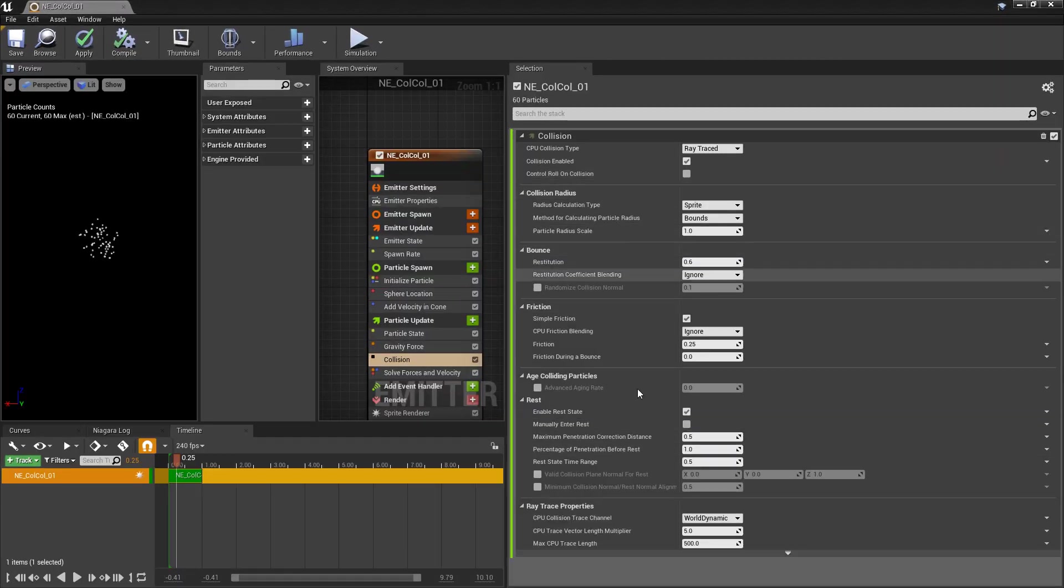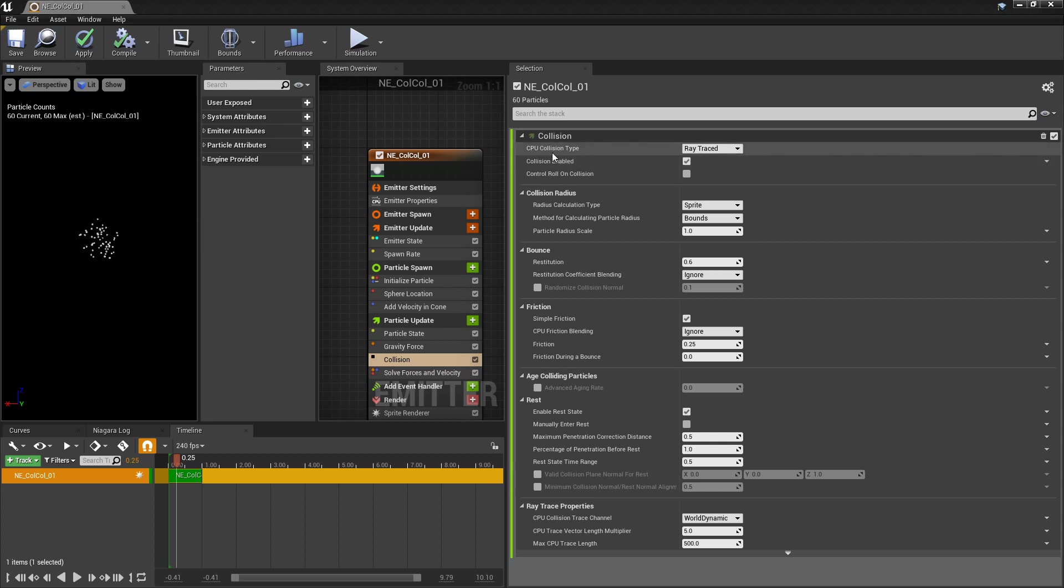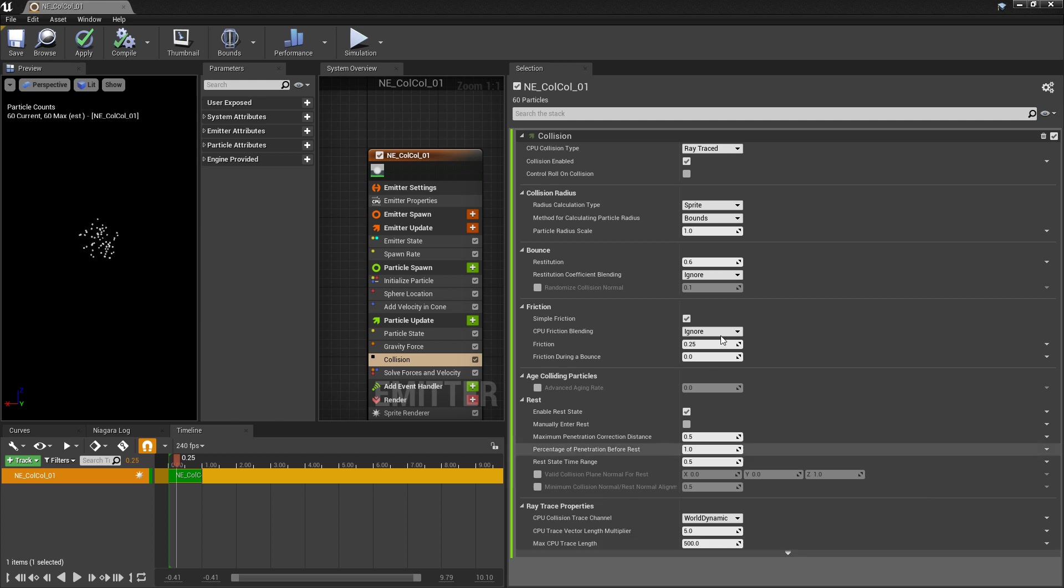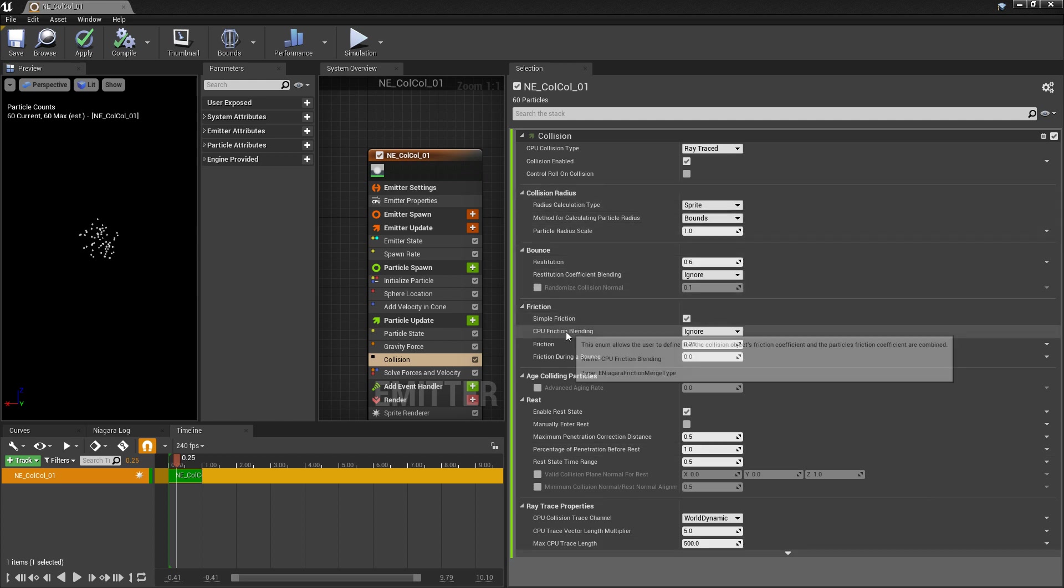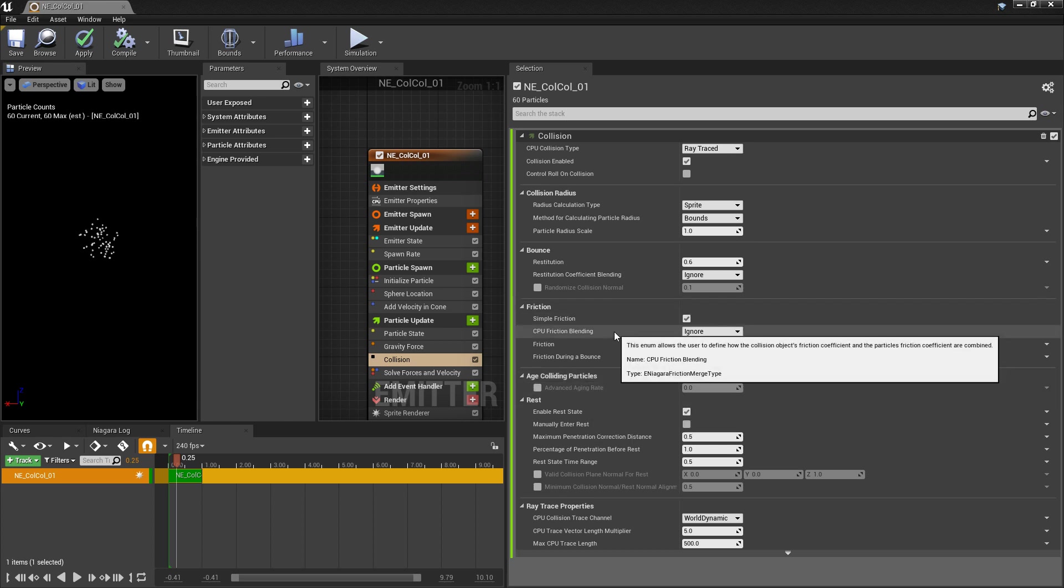Now all the way at the bottom of our details, you can see that there's ray trace properties. And of course, this directly relates to the CPU collision type ray traced. You really look at these as optimizations. Now for the rest of the categories in here, collision radius, bounce, friction, age colliding particles, rest, these will be in all of the different collision types. And for the most part, these are pretty straightforward.